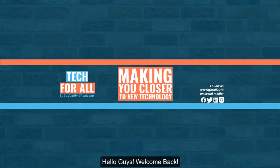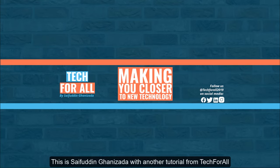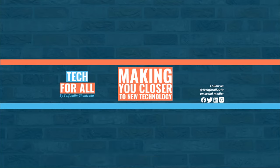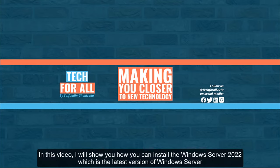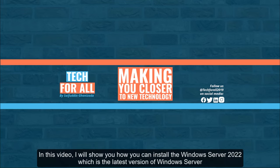Hello guys, welcome back. This is Sayfuddin Ghanizada with another tutorial from Tech4All. In this video, I will show you how you can install the Windows Server 2022, which is the latest version of Windows Server.